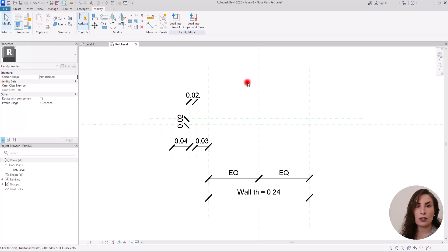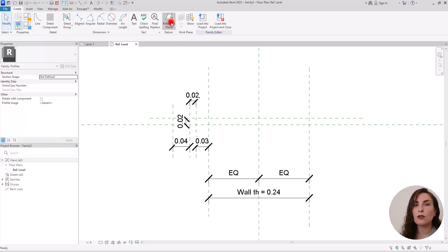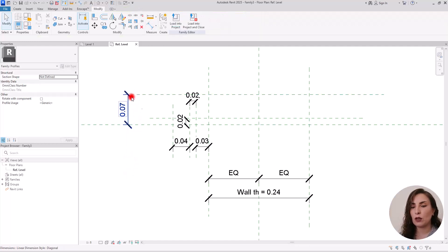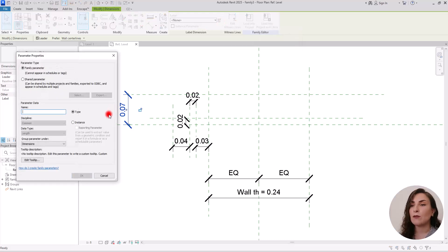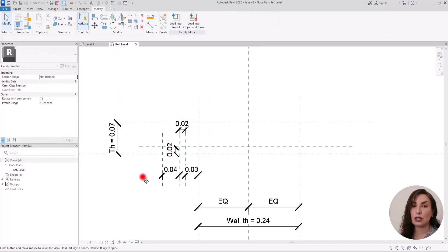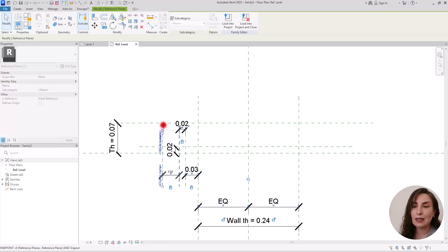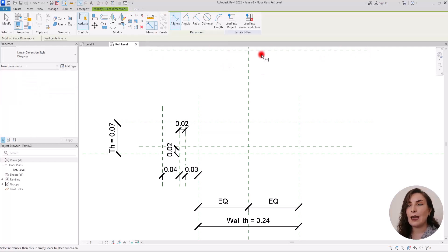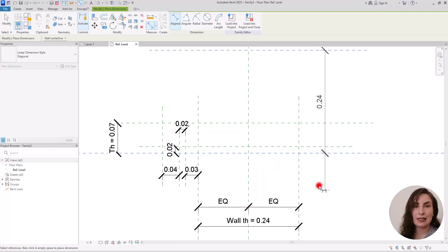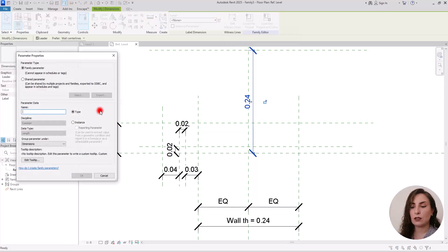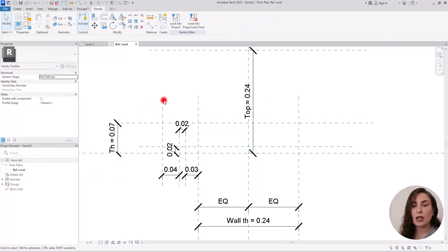Now for the thickness of this stone — the top part — I'm going to create a reference plane here and turn it into a parameter. From this point to here, I'm going to select this dimension and call it 'thickness' — the overall thickness. Now we can control and change it later. The next part is a reference plane so we can connect this point to that. I'll create a dimension from that part to this center reference plane, keep it in the center, and create a parameter. I'm going to call it 'top'.